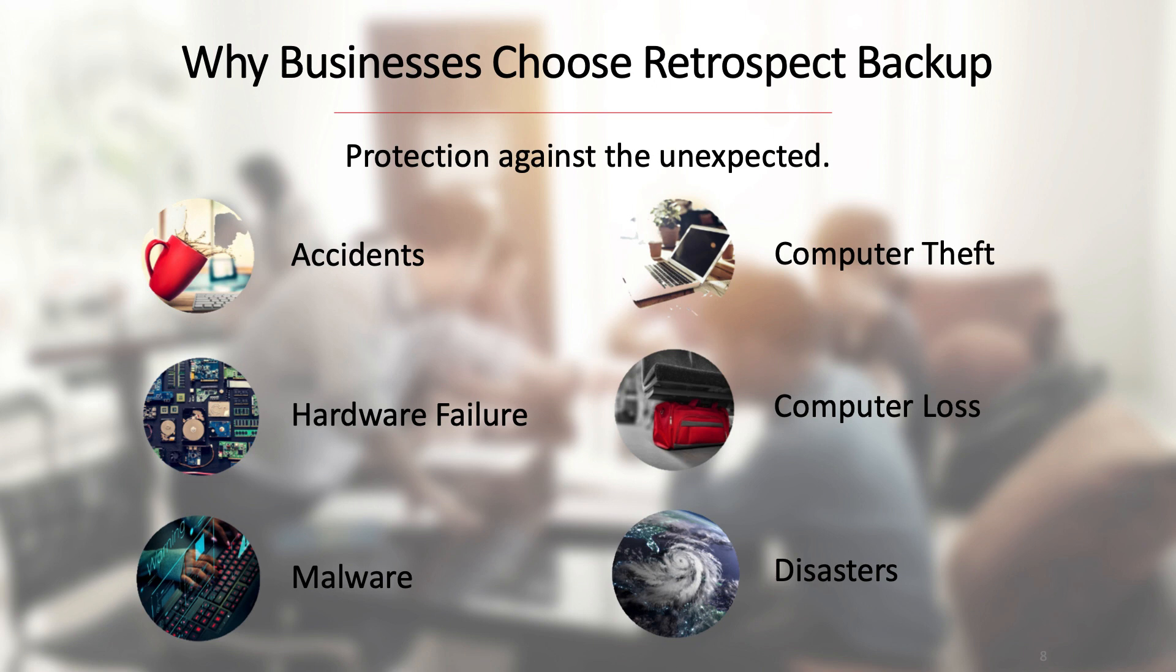Retrospect backup provides data insurance with on-site protection on an external disk or a network attached storage like a Drobo, as well as off-site in the cloud. If you have a backup with Retrospect, no matter what happens, you can just click restore and move on.